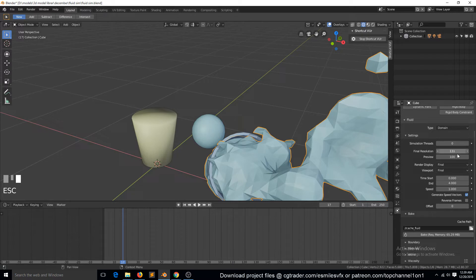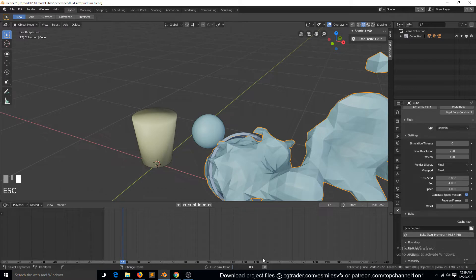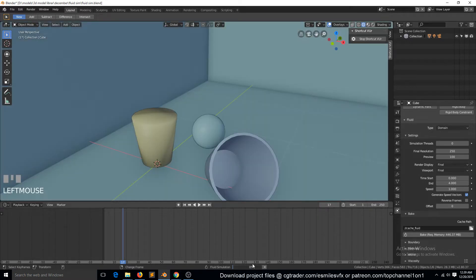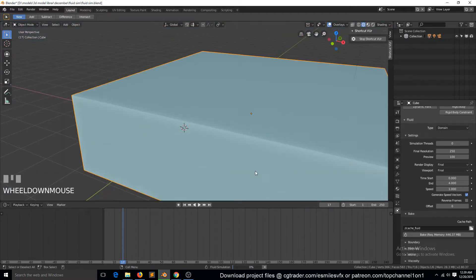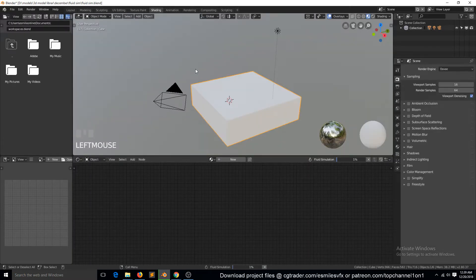So let's bump this up to about 250. You can also see the memory required increases as you raise the resolution. You can see the fluid simulation percentage here. While it's simulating, we can go to shading — hopefully we don't break this.